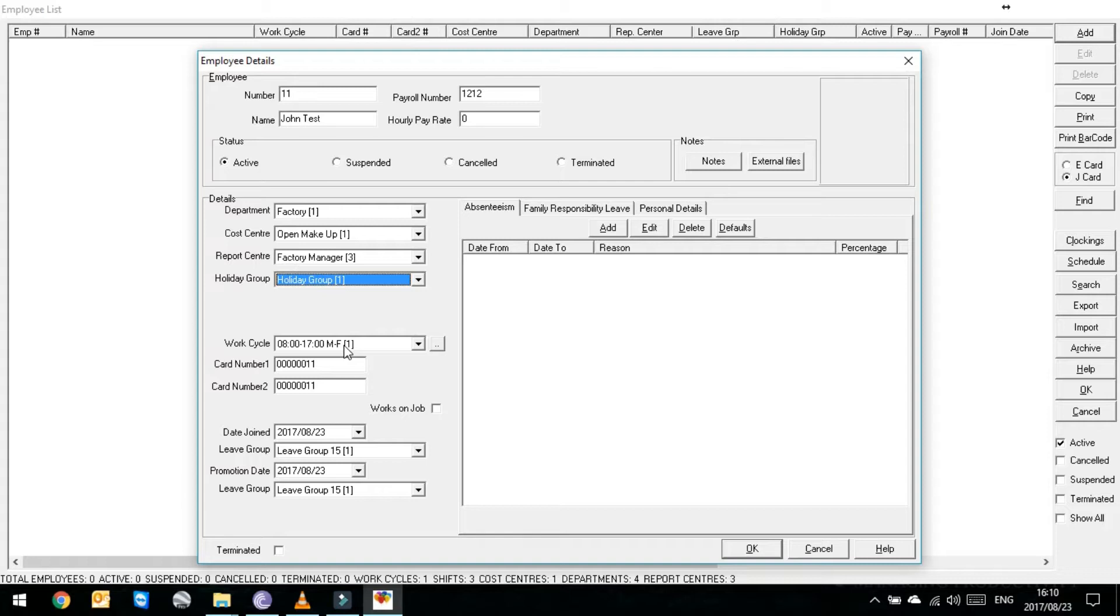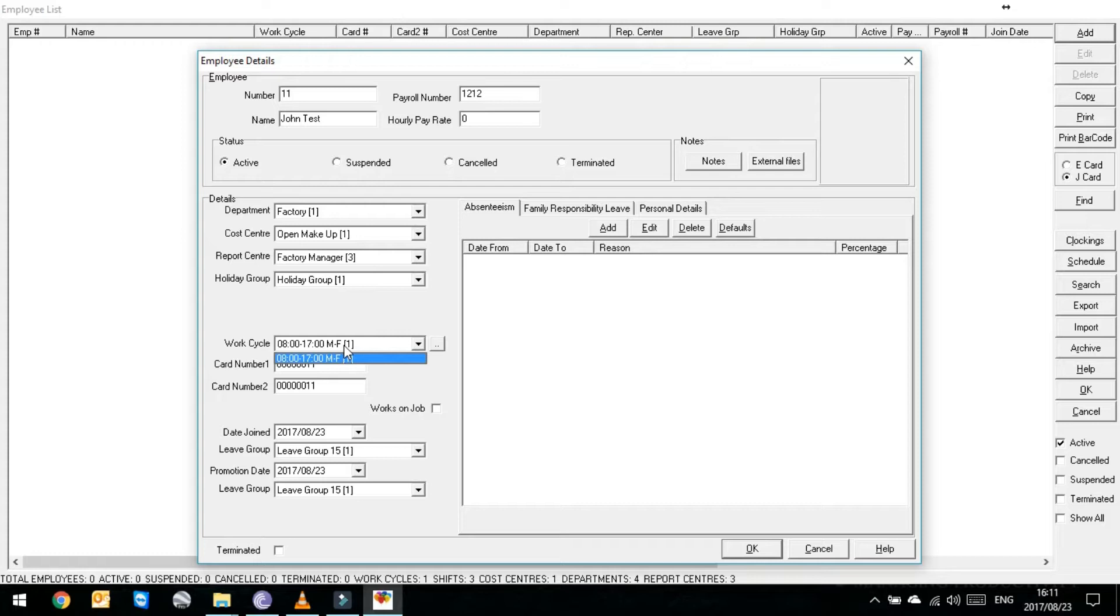Beneath that it'll ask you work cycle. So all your work cycles, which are your shifts, will be pre-configured when we install the software for you. Then all you would have to do is select the work cycle that is applicable to this person. You'll see now John Test only has a single work cycle, which is 8 to 5, Monday to Friday.